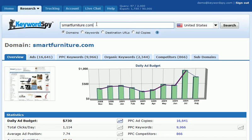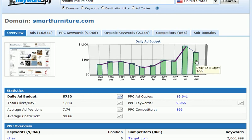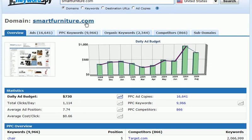Keywords Buy has pulled up a domain report for us because we selected the domain radio button, and we're searching within the United States. One of the first things you'll do as you look at your competition research is you want to see what their daily ad budget is. In the overview tab, Keywords Buy lays out for us the actual daily ad budget as an estimate of the domain we're searching on.